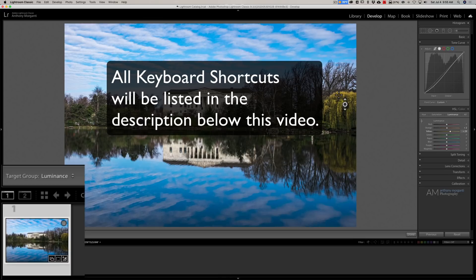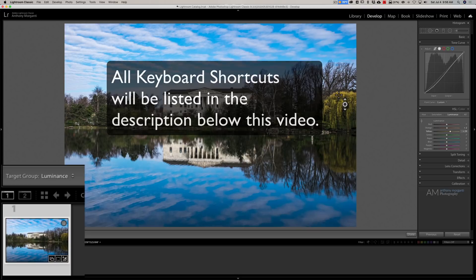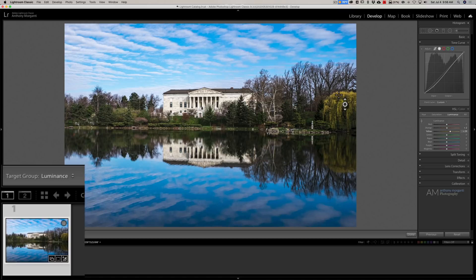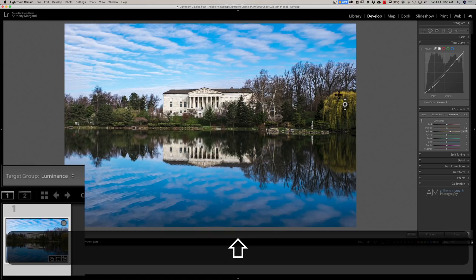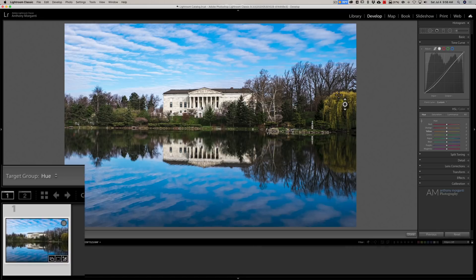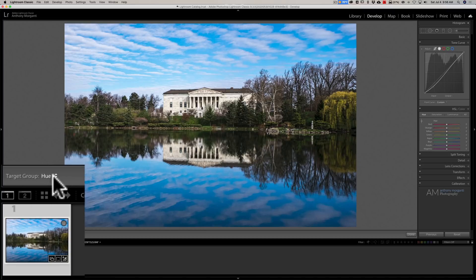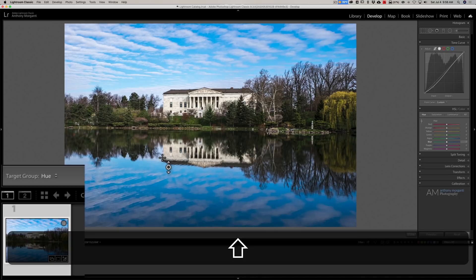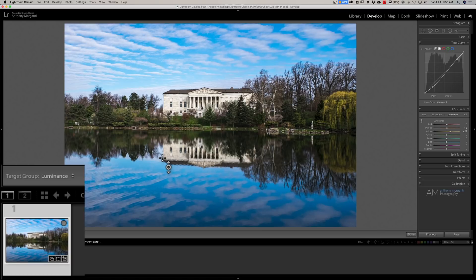The keyboard shortcut to jump to the hue targeted adjustment on a PC is Shift+Alt+Ctrl+H as in hue. On a Mac, that's Shift+Option+Command+H, and you could see we jump to hue. If you want to go to luminance: Shift+Alt+Ctrl+L, or Shift+Option+Ctrl+L.